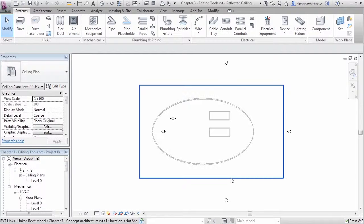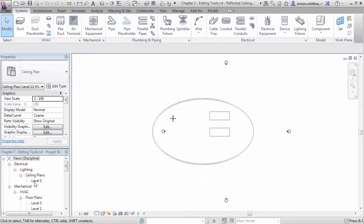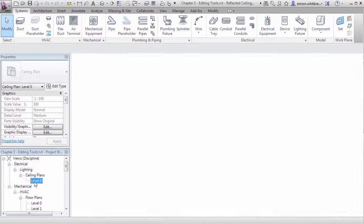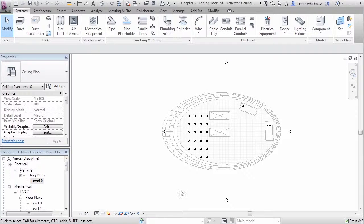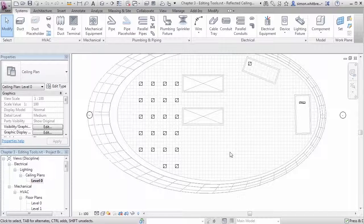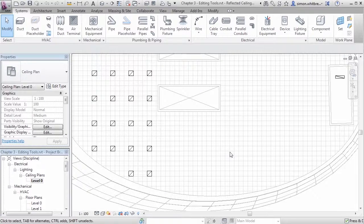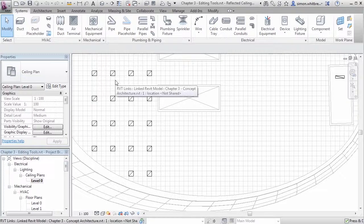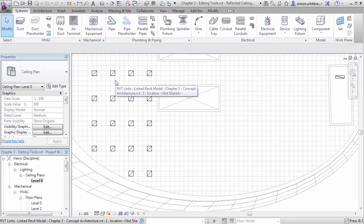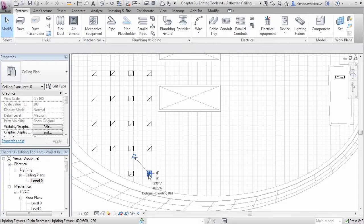From your Project Browser double-click on Level 0 Ceiling Plan. At this point we want to extend our lighting design. If I scroll into the plan you can see that there are already lighting fittings in this layout.